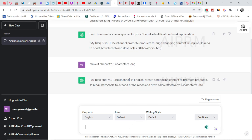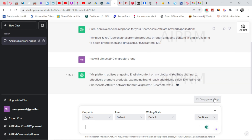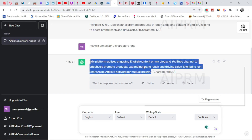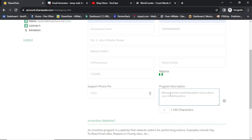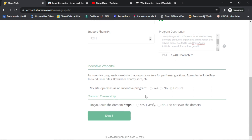I ask it to make the description reach 240 characters. It returns: 'My platform utilizes engaging English content on my blog and YouTube channel to effectively promote products, expanding brand reach and driving sales. Excited to join the ShareSale affiliate network for mutual growth.' That's 238 characters — I like this one, it's very brief and good. I come back and paste it here. Out of 240 characters, we used 214, so it's still okay.